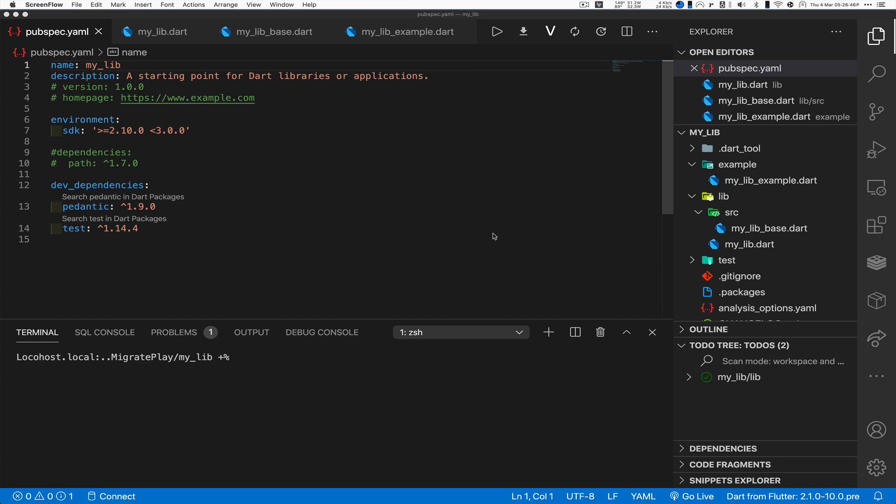Hey there, Randall Schwartz back again with another quick tip of things that I have discovered right along with y'all trying to figure out how to make things work. Boy, I tell you that Flutter event a couple days ago, awesome, just overwhelmed with everything.